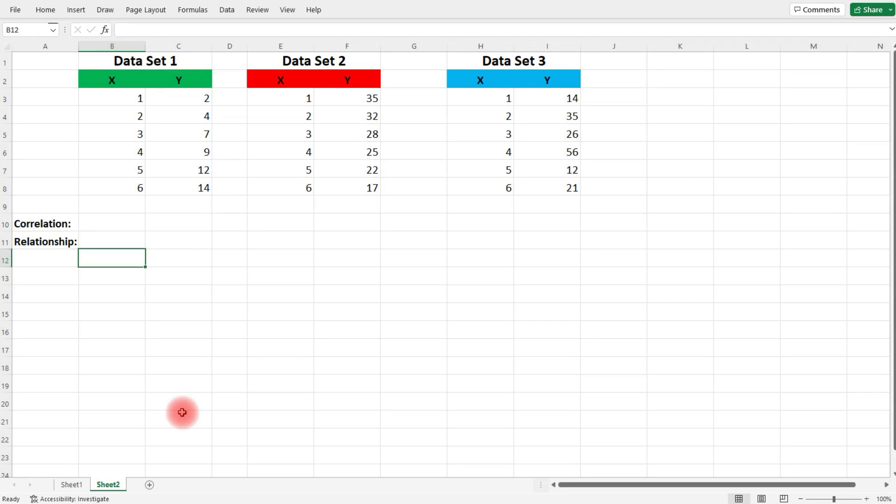In this video, we're going to talk about how to calculate the correlation coefficient using Excel. There's another video I created about this topic, particularly how to do it by hand. If you go to the YouTube search bar and type in 'correlation coefficient organic chemistry tutor,' it should come up. But now let's focus on how to do it in Excel.